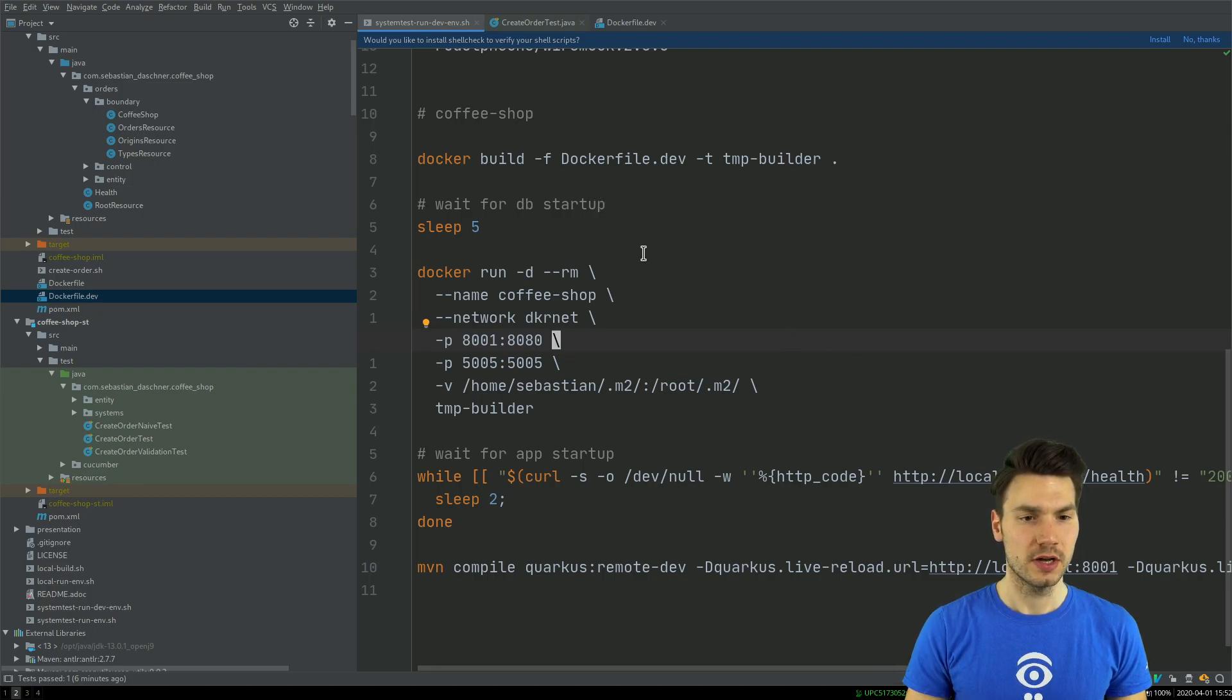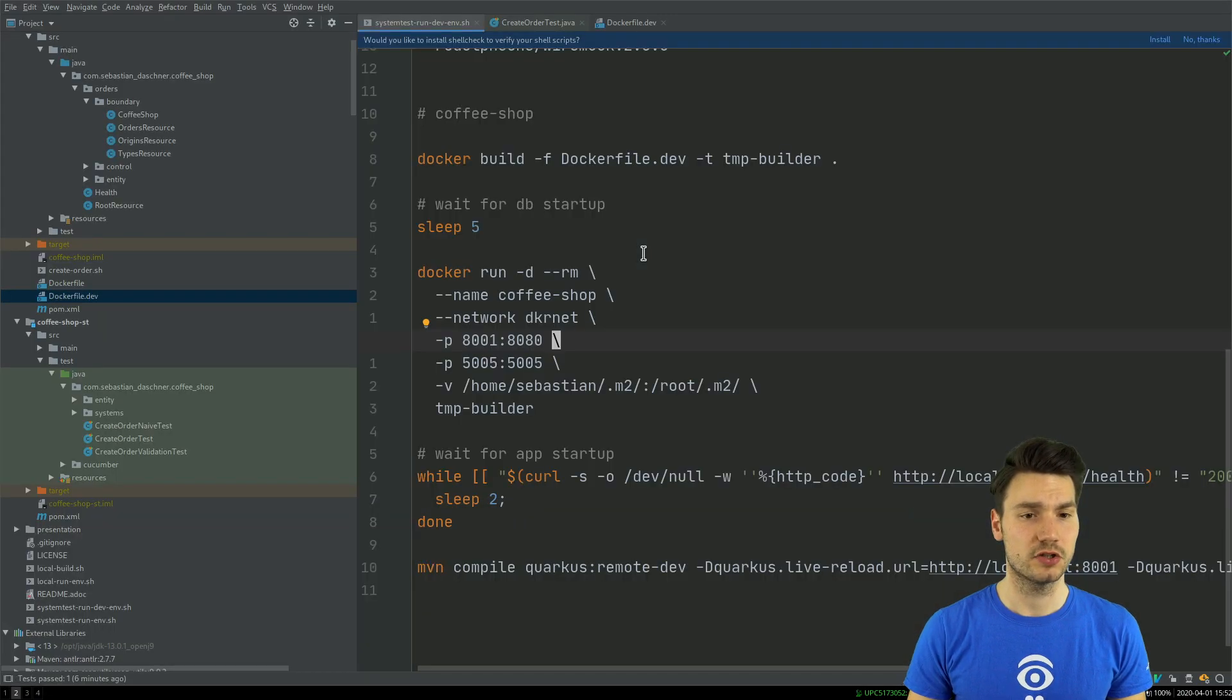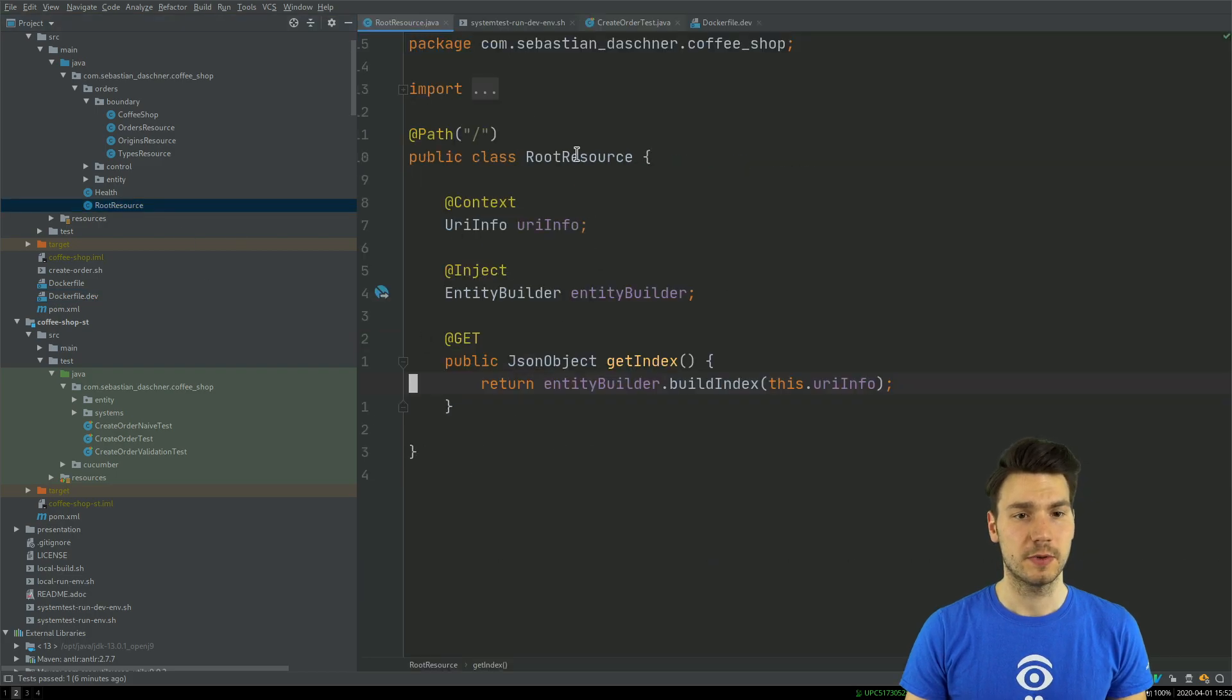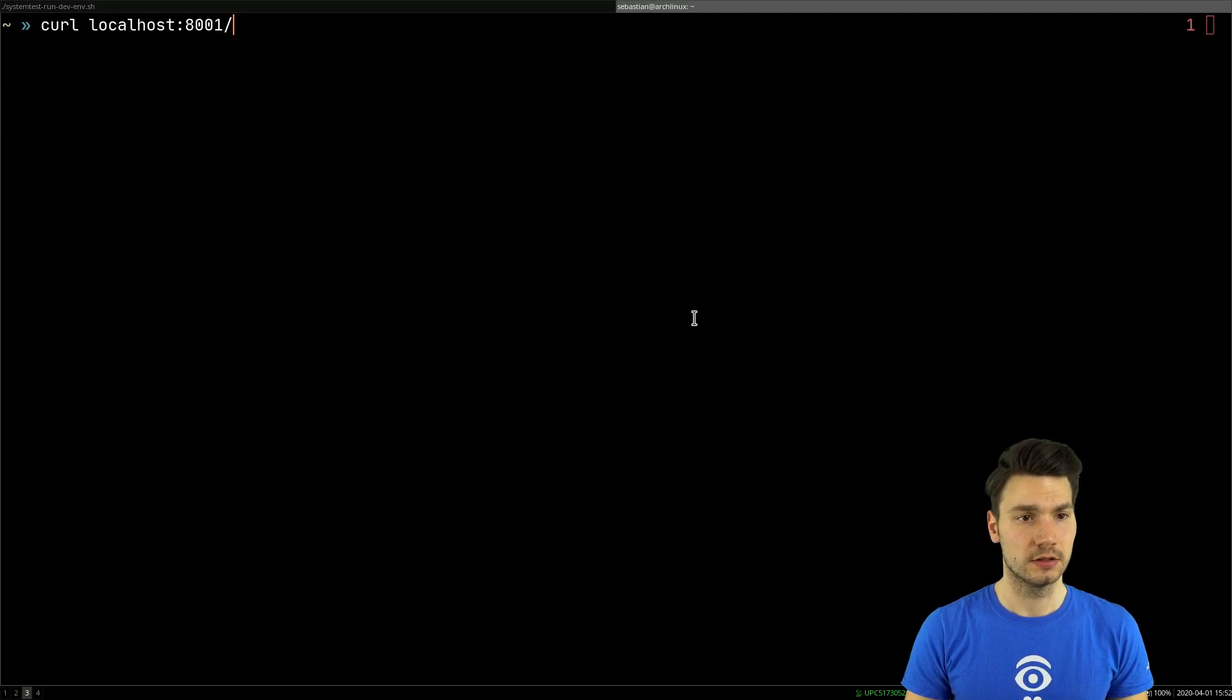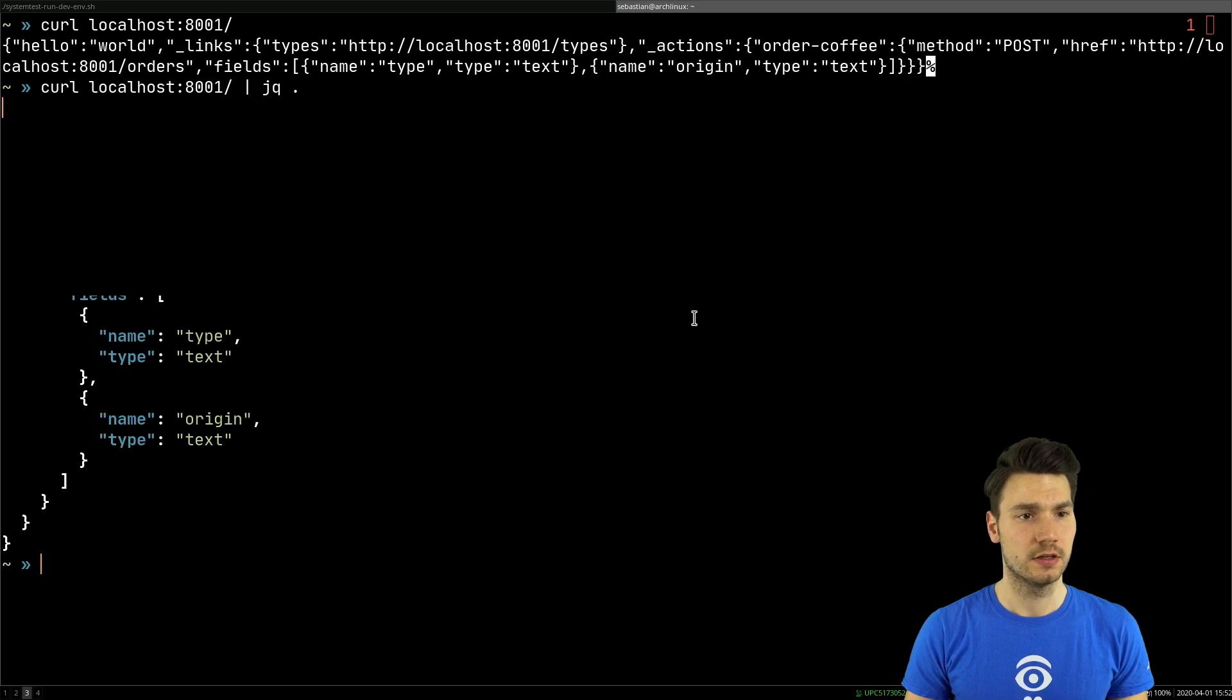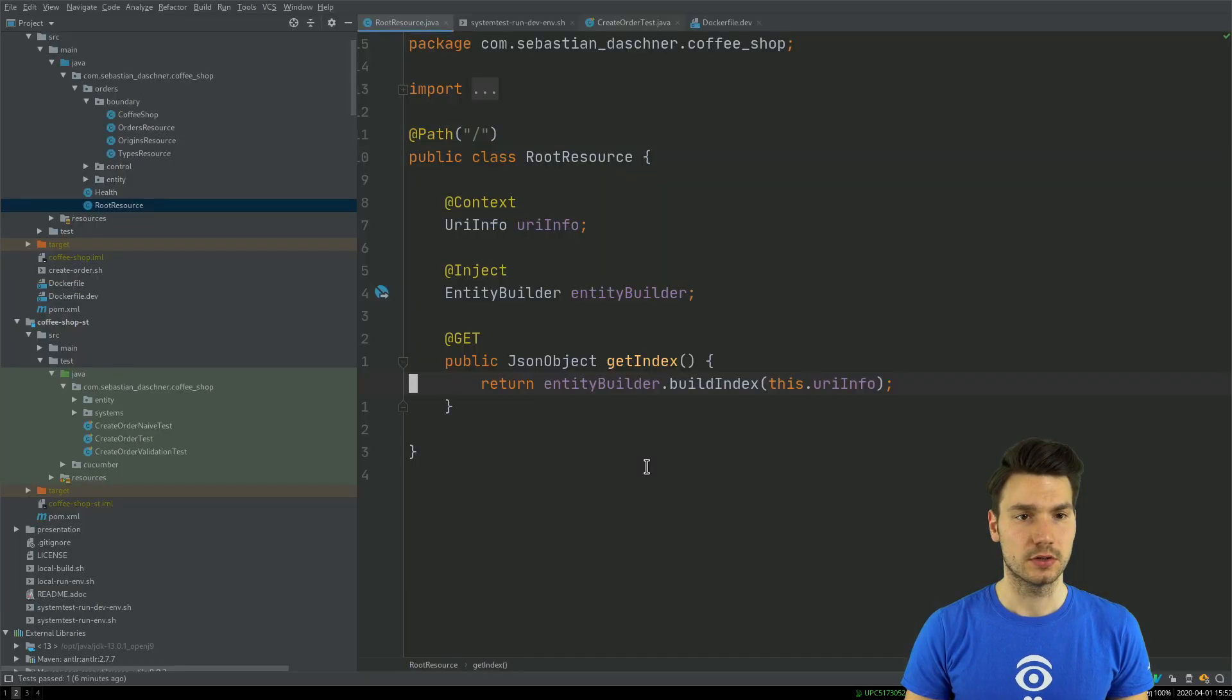Now what I can do once that is up and running is go to localhost and connect to my application here. In this case it ends up at this root resource where it returns this hypermedia-like link setup where it just says something like hello world with a bunch of links.